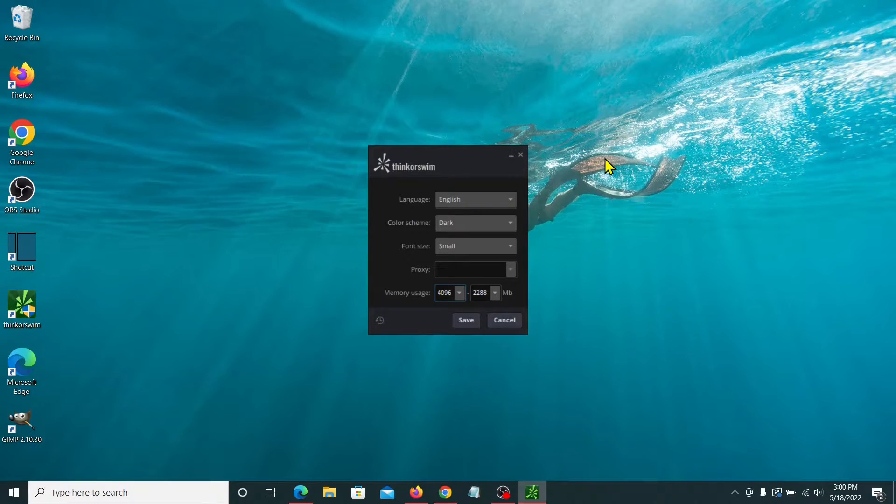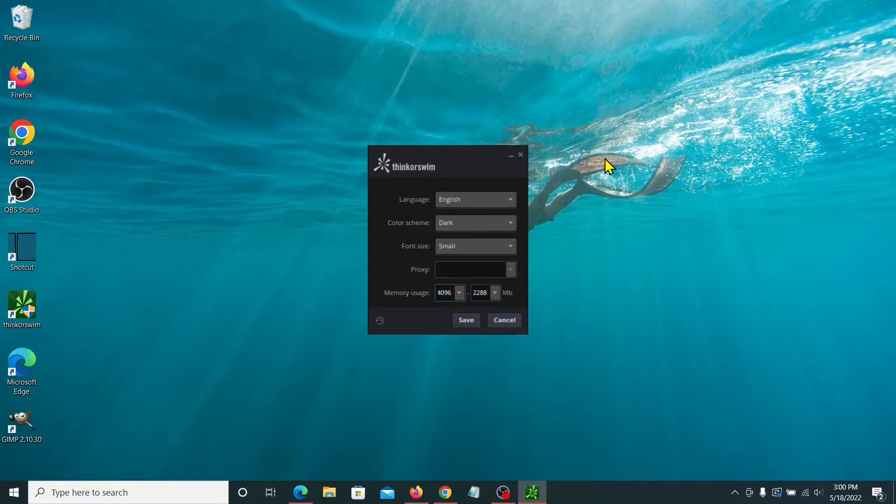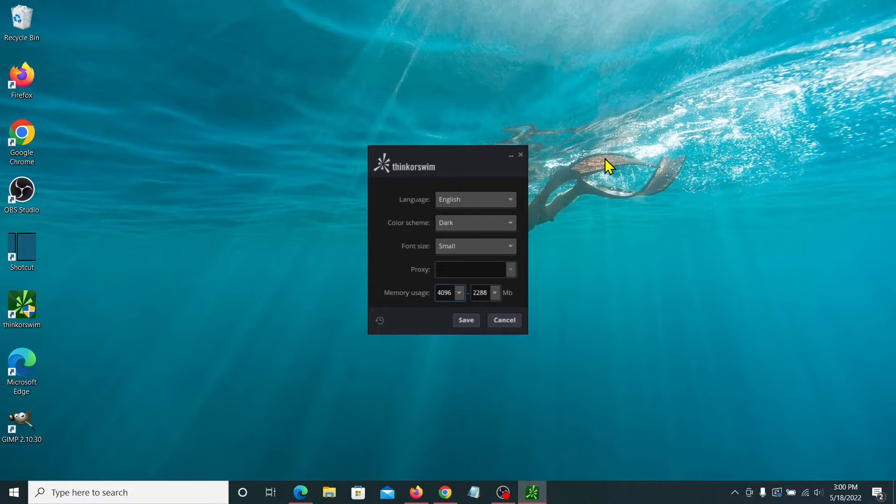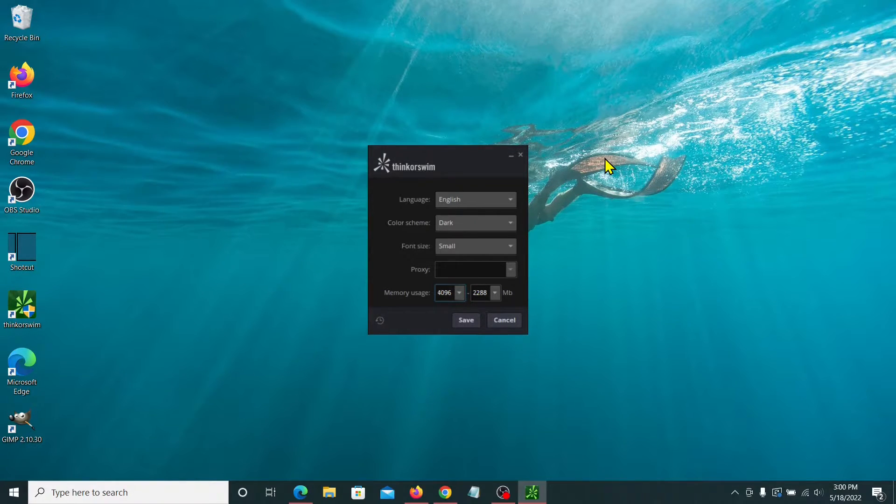Fortunately, nowadays, most laptops will come with or computers come with, I think, eight gigabytes of RAM. In fact, I got this machine for just under about a thousand dollars and it came with 16 gigabytes. So the more modern computers should have no problem running Thinkorswim.